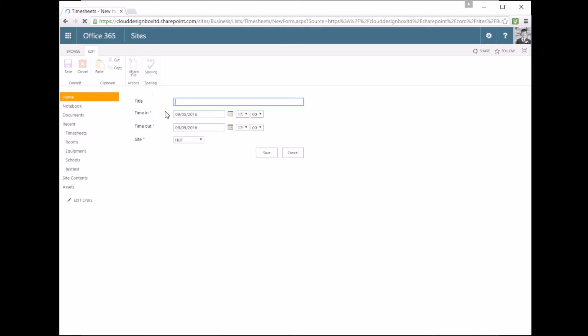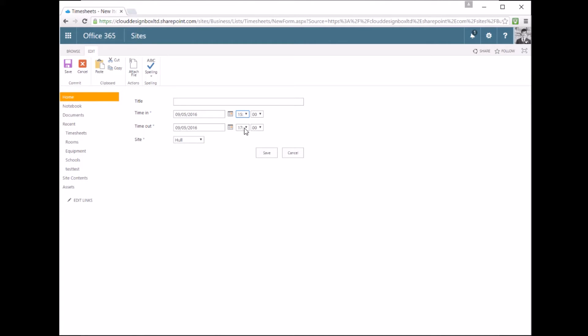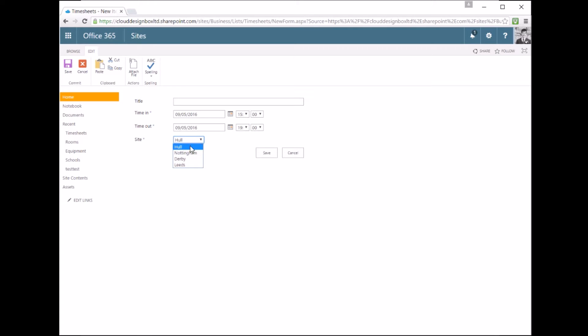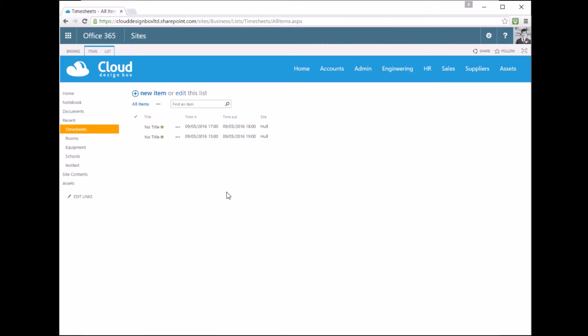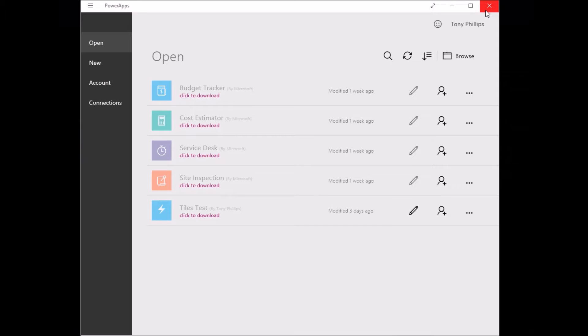So I've got a list here in SharePoint and it's just a timesheet list. So I can put in when I went on site, when I left site, and which site I was based at. So it's a very simple list and I might want to give users a better way of accessing this list or entering data into that list. So one of the ways to do that is to create an app using Microsoft Power Apps.